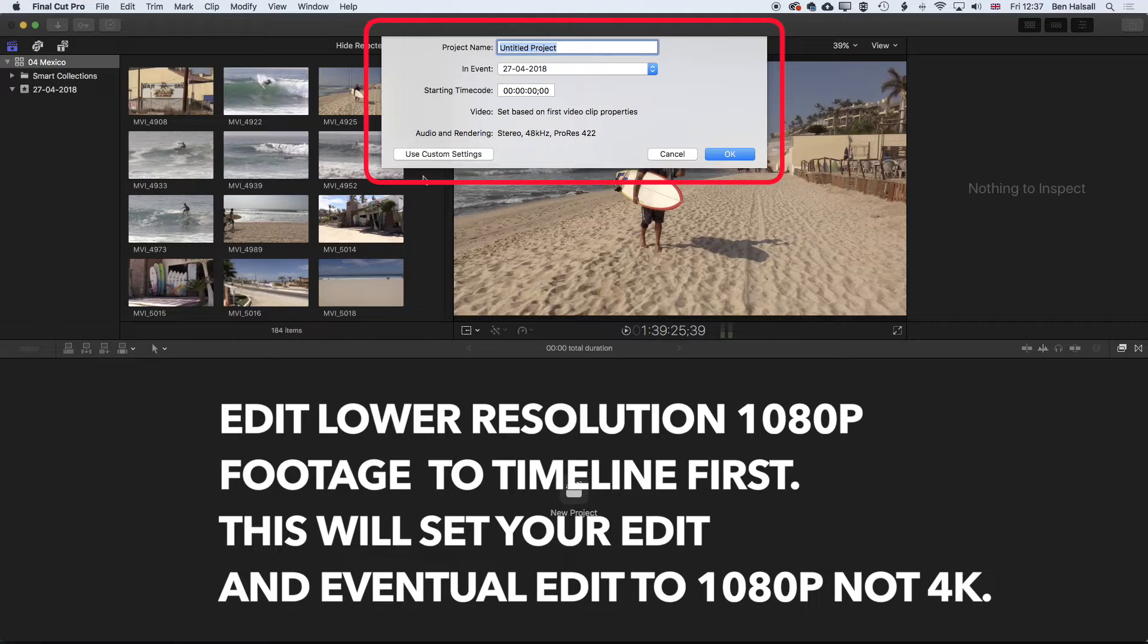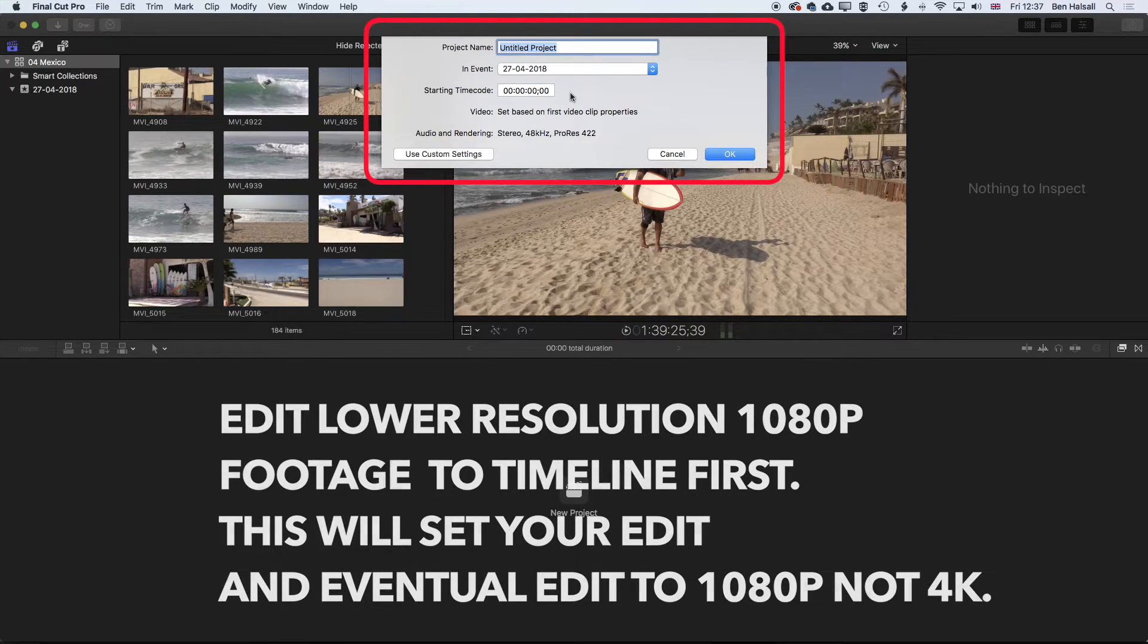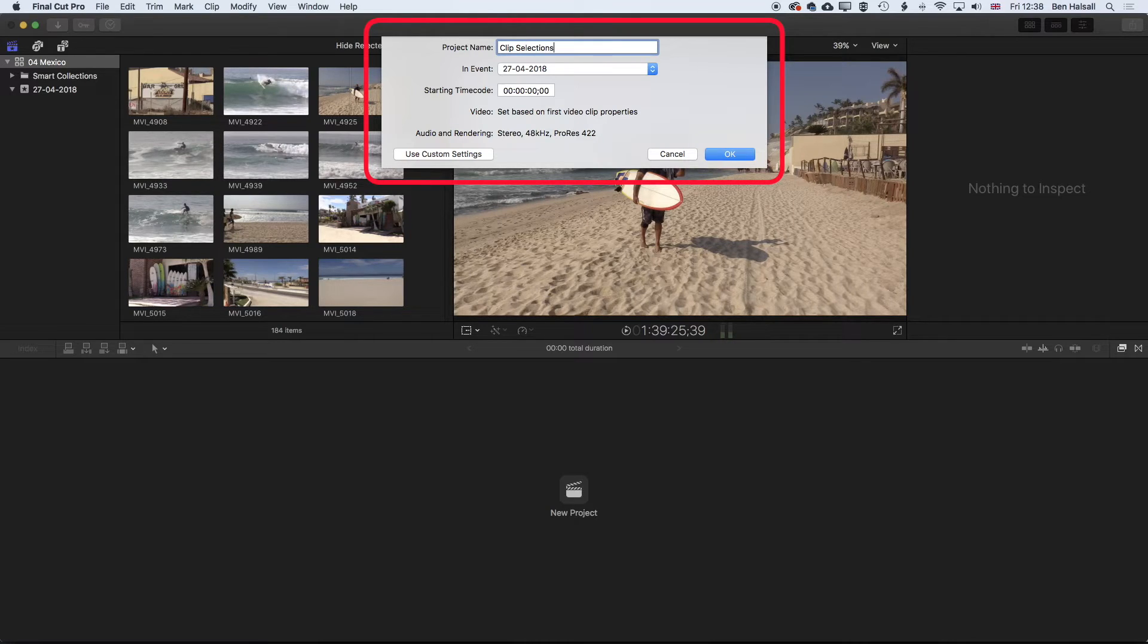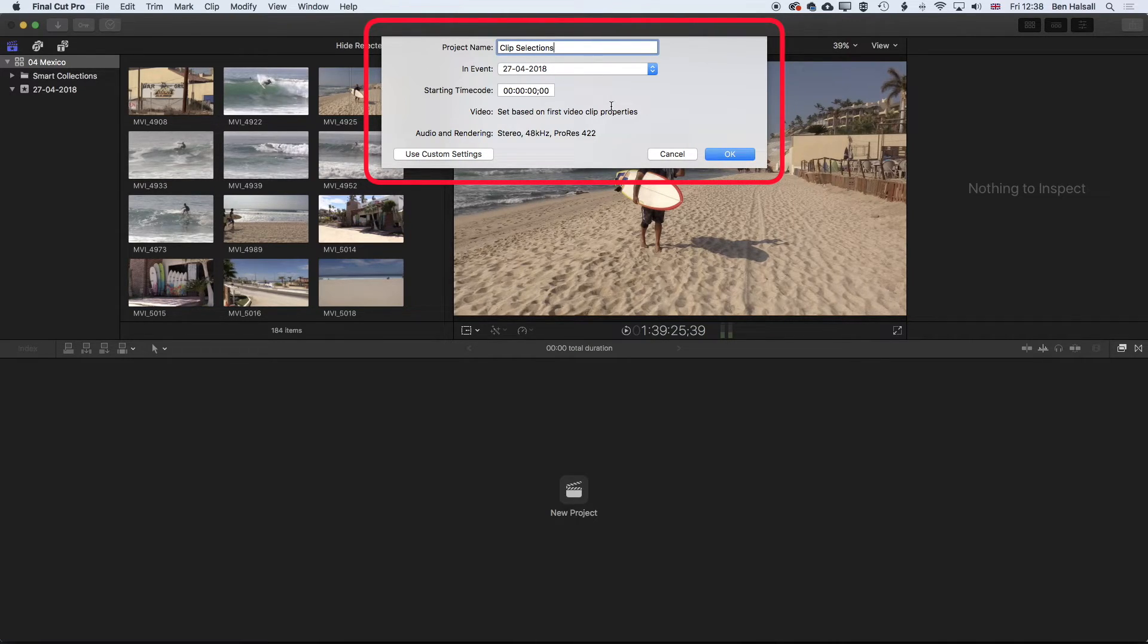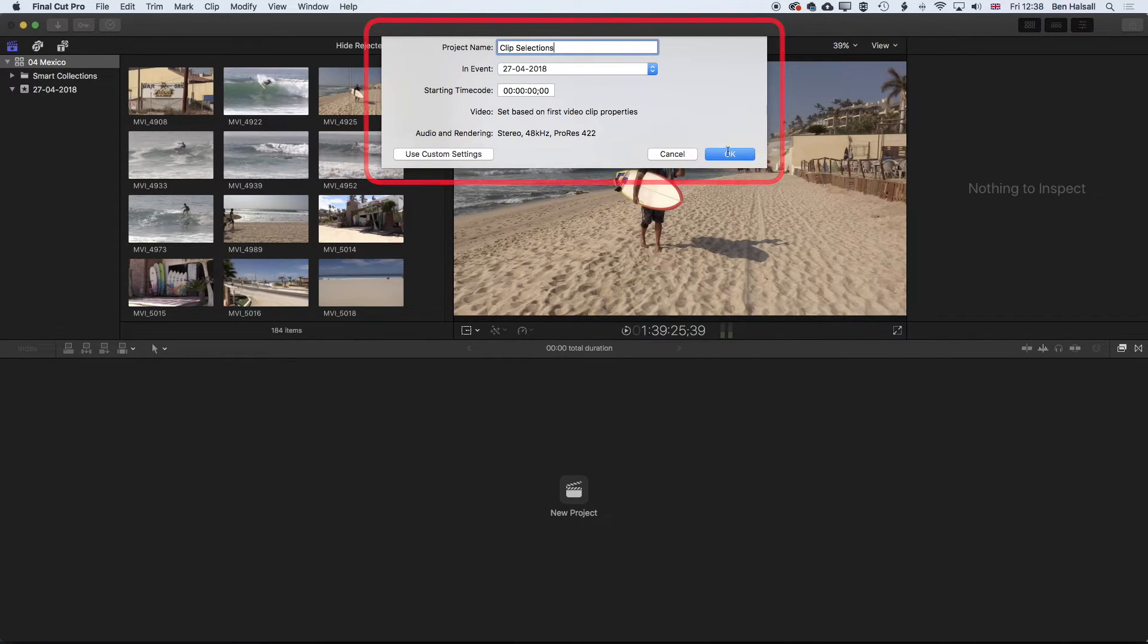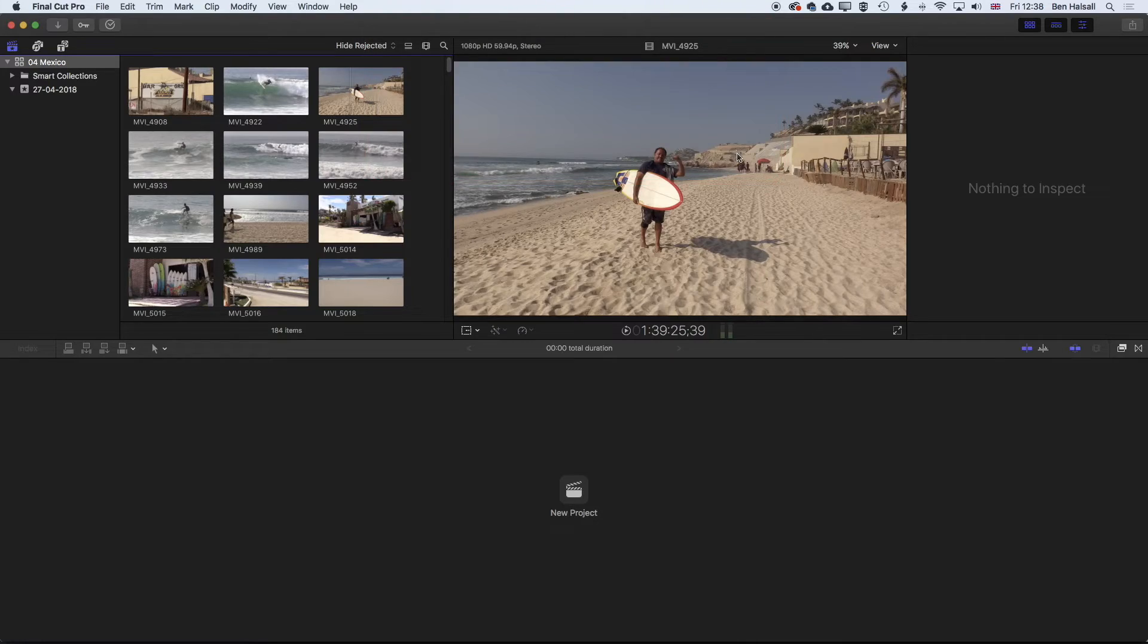And that would set the timeline based on the first video clip. So we'll just call this clip selections. And we're going to pop it in the same event. Starting time code will be zero. And using the custom settings, based on the first video clip, we'll click OK.